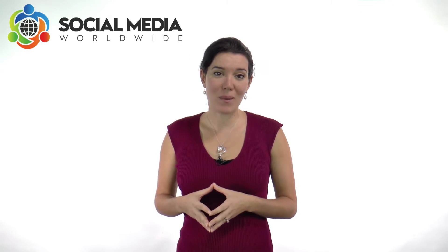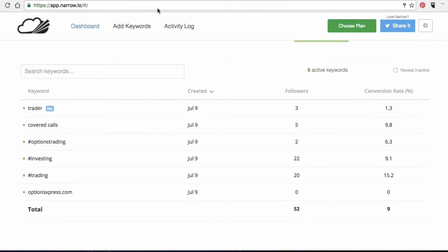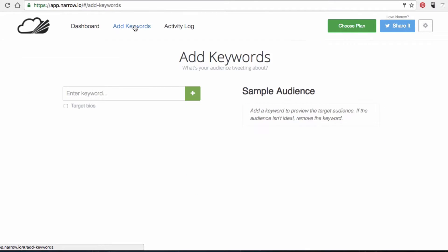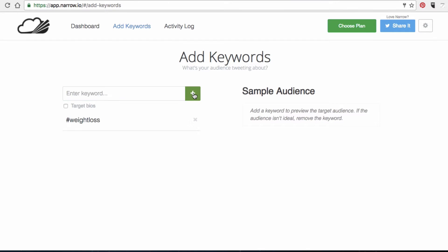To get started with this Twitter Autofollower app, you will need to create an account by supplying your email address and credit card information. Then you'll have to add keywords by clicking on 'Add Keywords' on the top left-hand side. Keywords can be hashtags, usernames, URLs, or even keyword phrases.